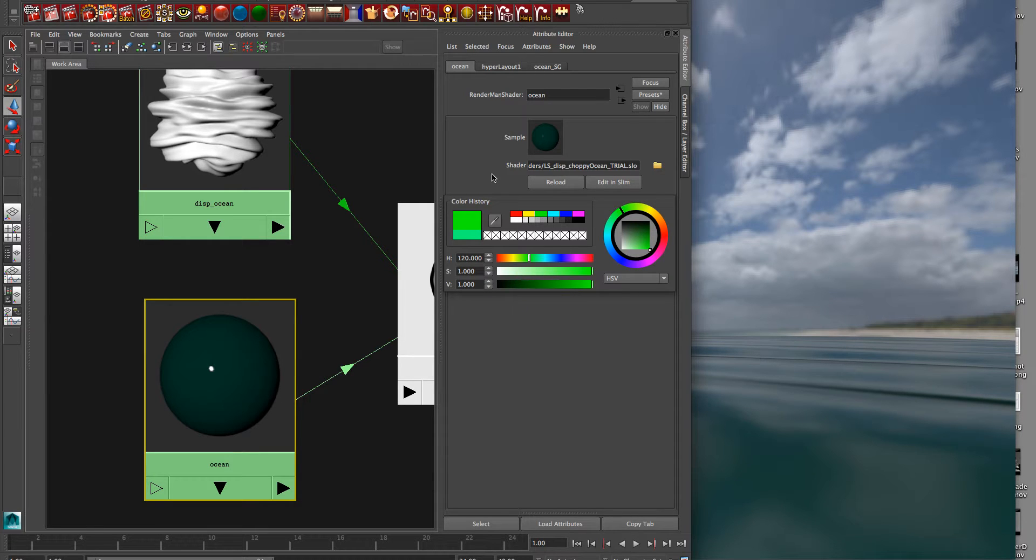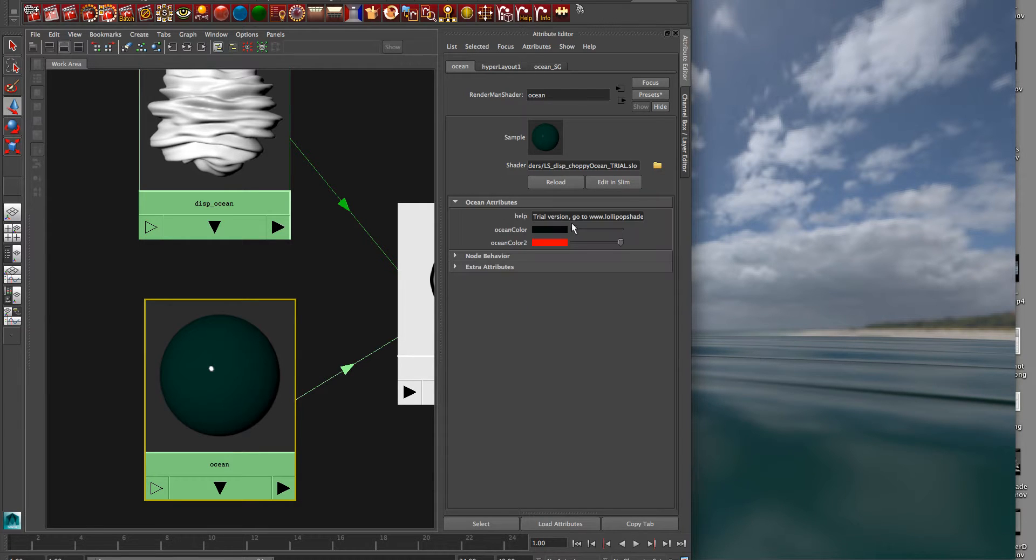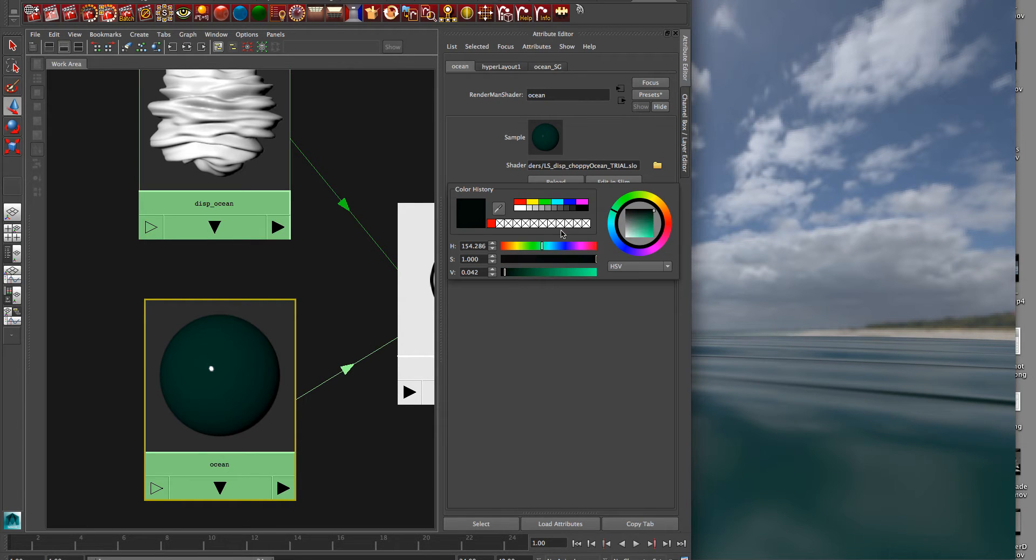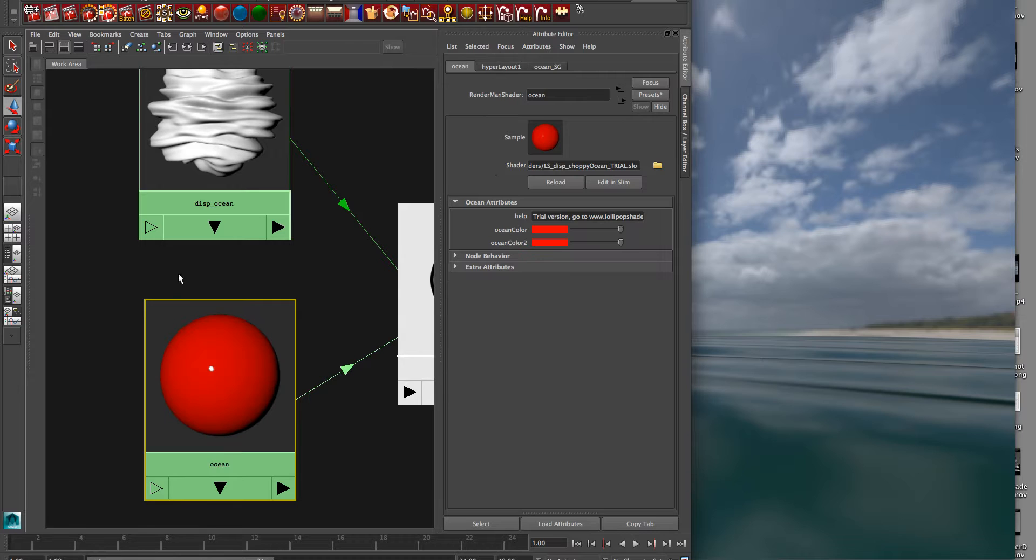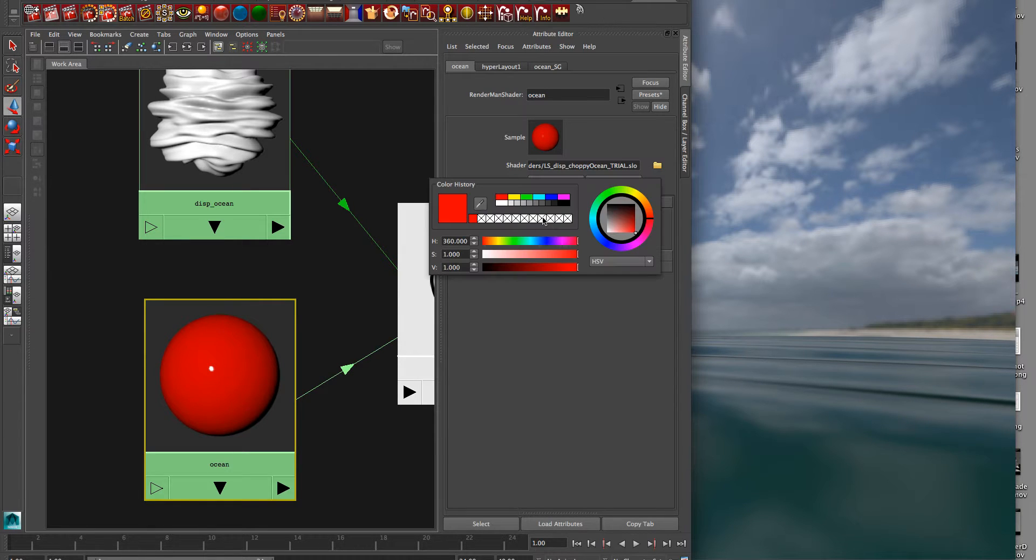But here, obviously, you can change the color of the deeper water that you see underneath, and the regular top layer color in this ocean shader.